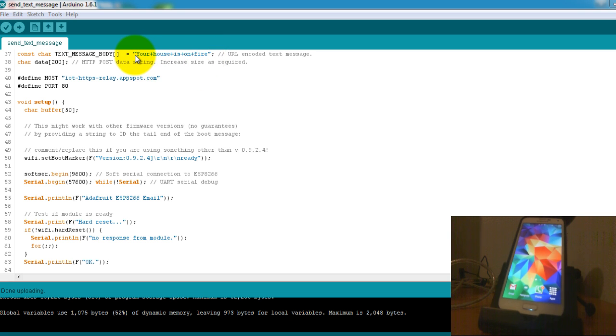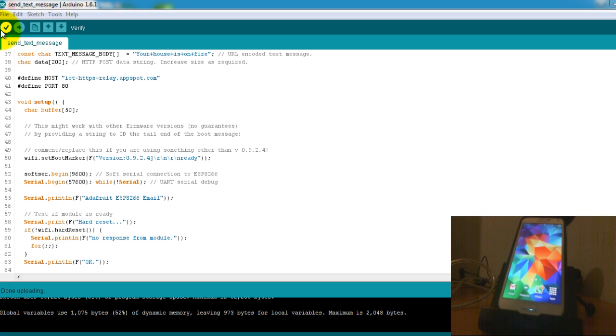You know, just in case you have a smoke detector connected to your Arduino or any other type of fire detection sensor. So I have uploaded the code to my Arduino and I'm just going to go ahead and reset my Arduino.